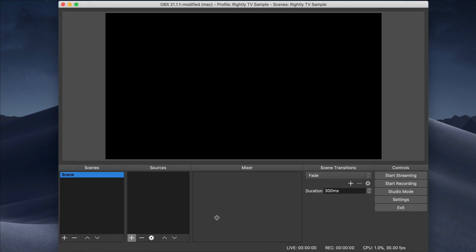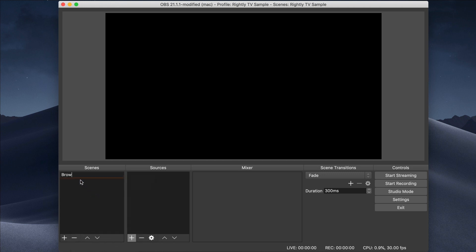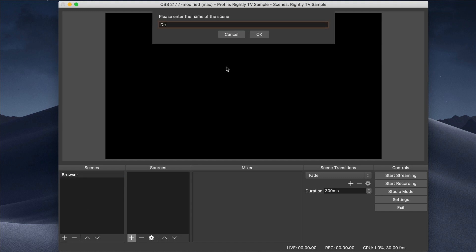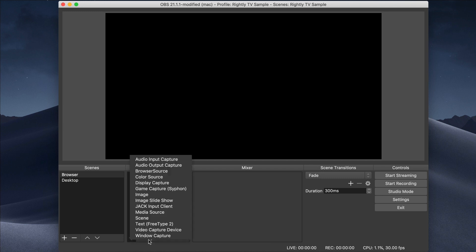That's pretty much it for the basic settings. Now we're going to create two separate scenes. The first scene we're going to call 'browser,' and I'm going to create a second scene called 'desktop.' So now for our browser scene, you can see we've got our selection of scenes, and now we've got sources. We need to add a source here.